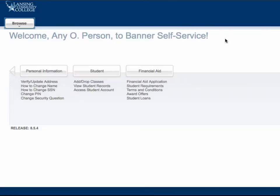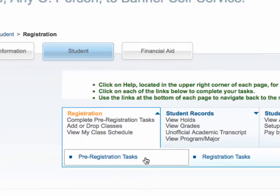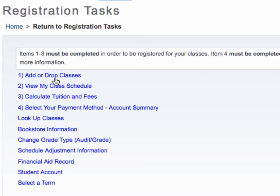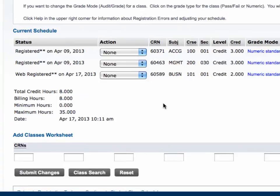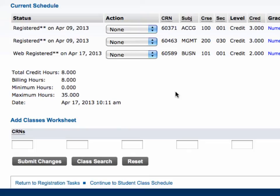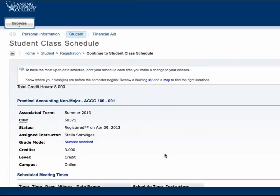Once you receive the email notification, log into your Banner account to register for the course. Click on Student, then Registration, then Registration Tasks. Click on Add or Drop Classes. Under Action, use the drop-down menu to select Web Registered and Submit Changes. Now you can see the course status has switched from Waitlist to Web Registered. You can also see the change in course status by scrolling to the bottom and clicking on Continue to Student Class Schedule.